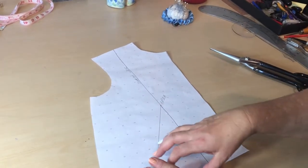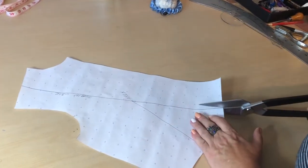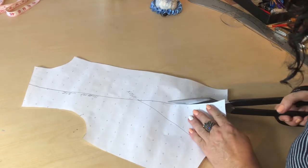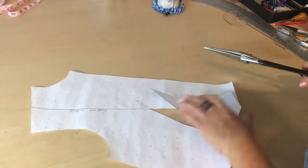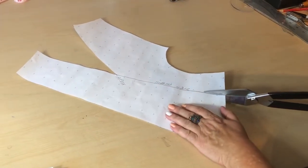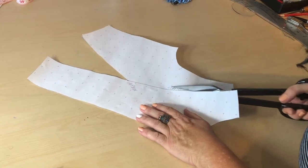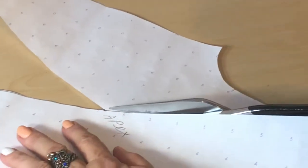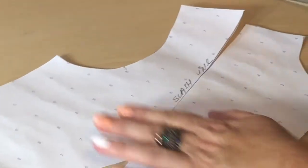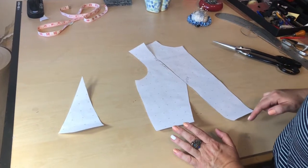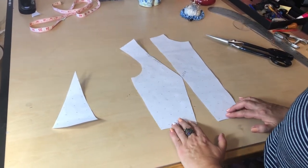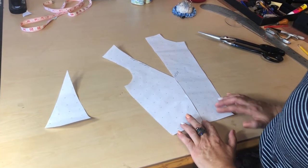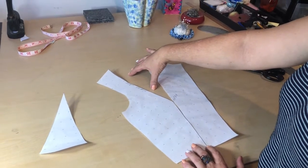In order for me to be able to manipulate this dart into the shoulder, I need first of all to cut your dart off. See, this is cut, and then I'm going to slash my line towards the apex. After cutting the dart off and slashing the line, we need to close the dart. When we close the dart, it opens up right there automatically.